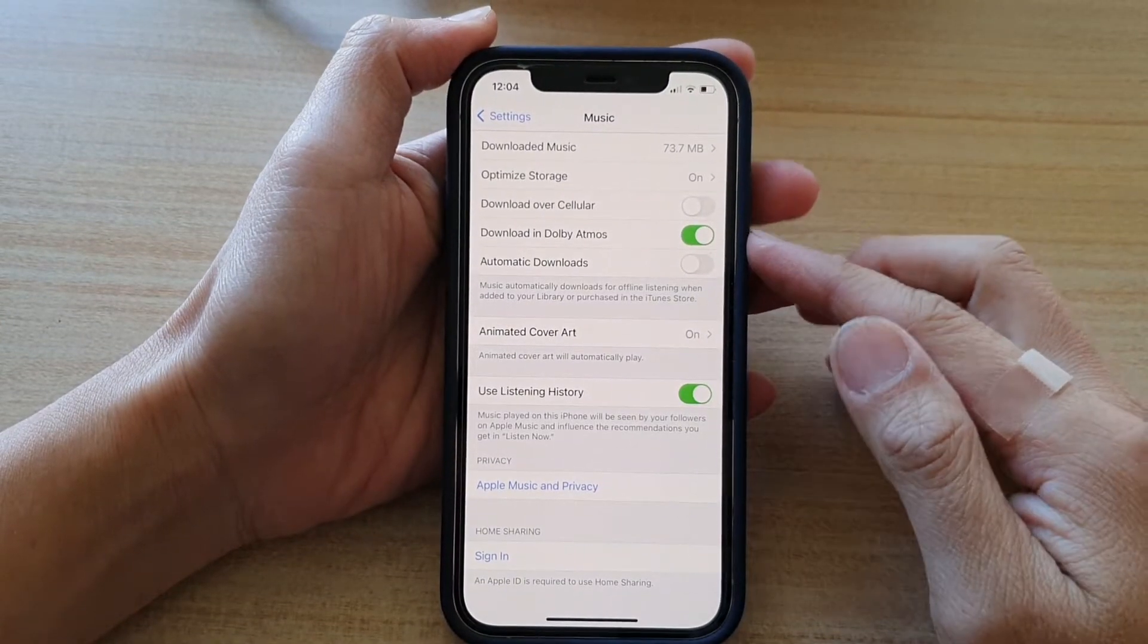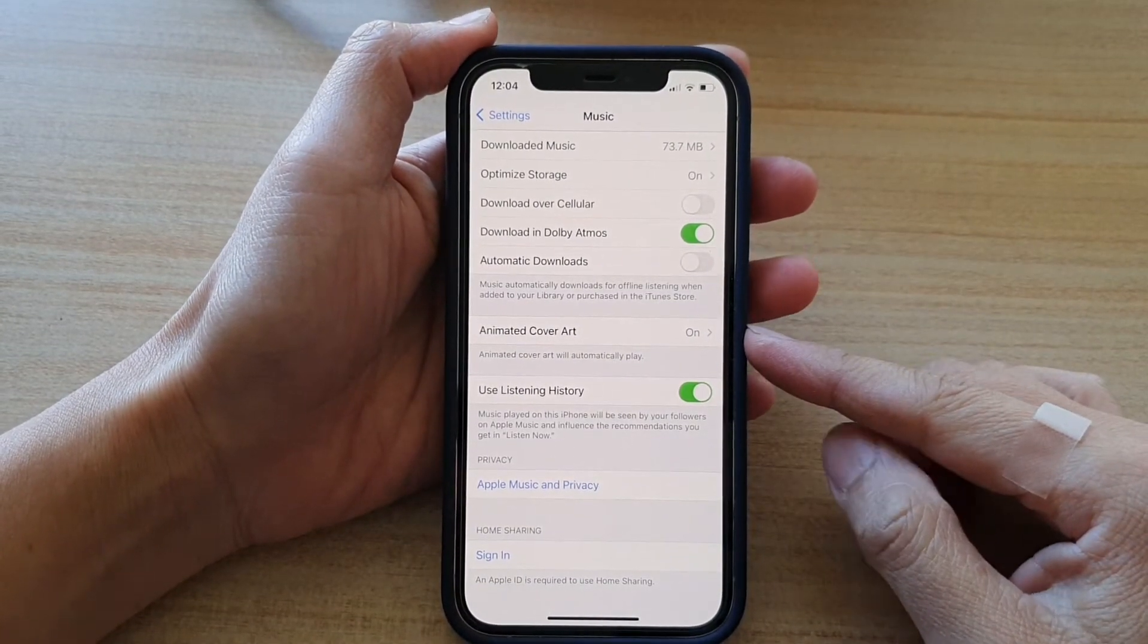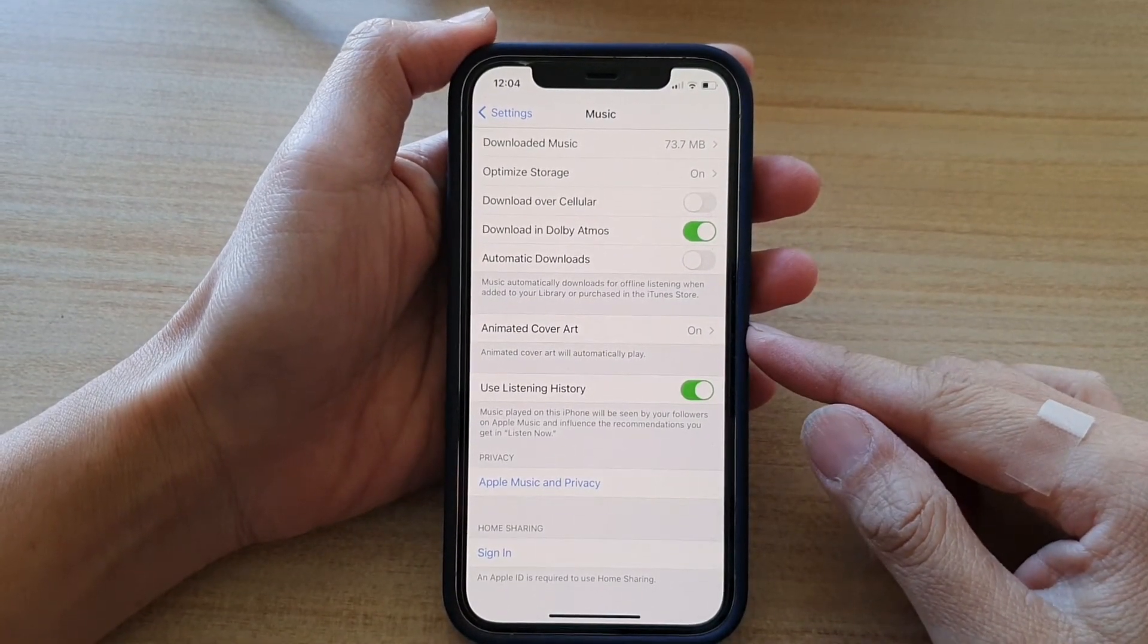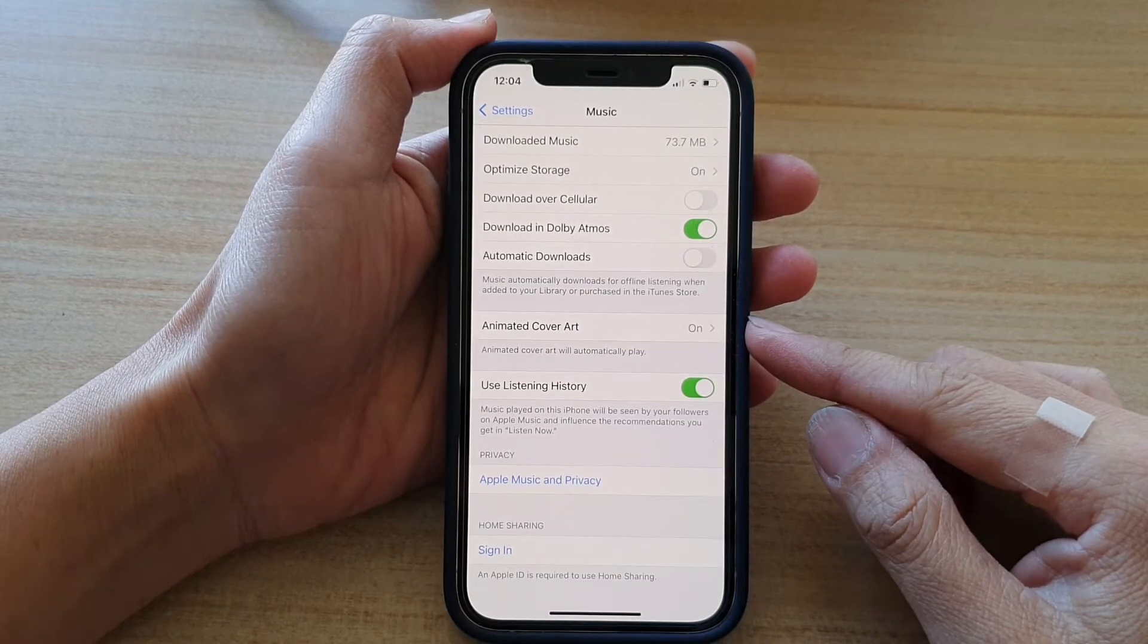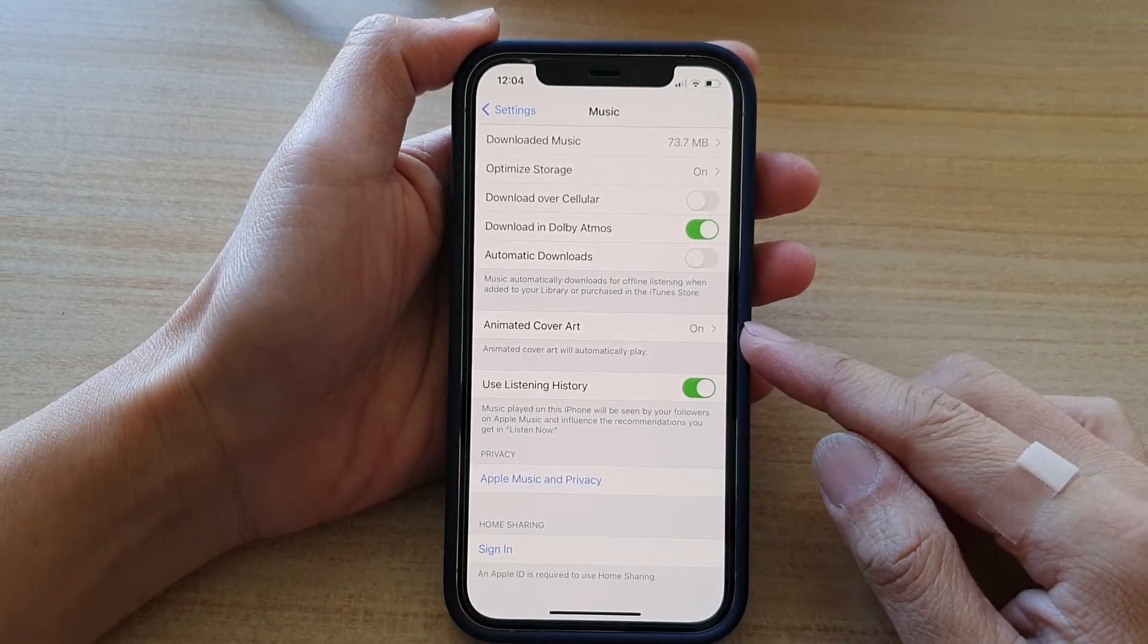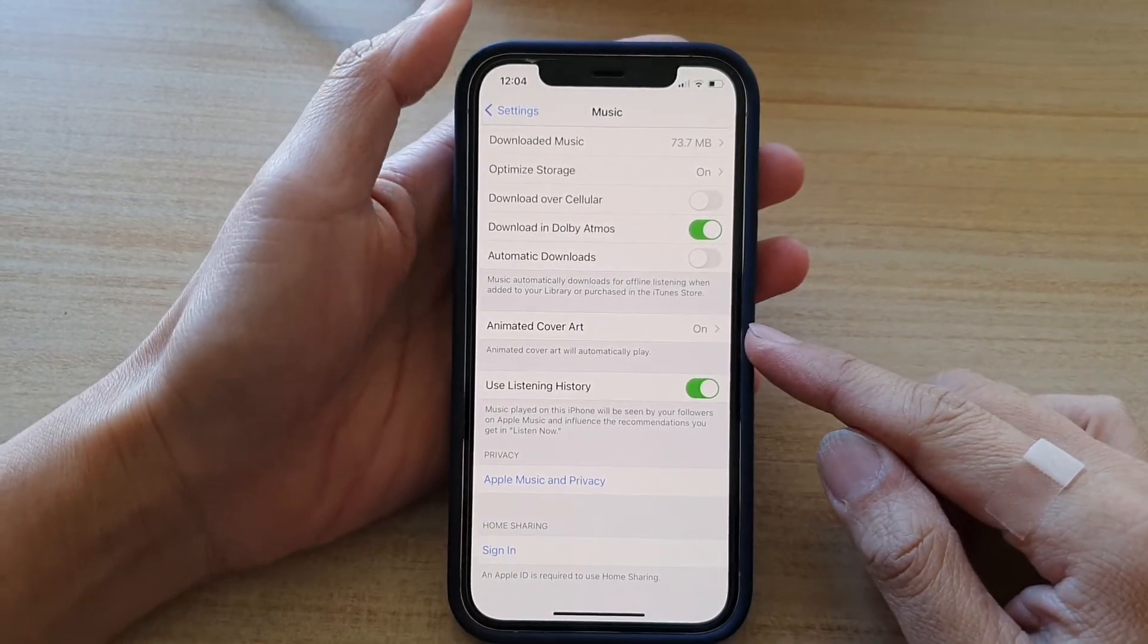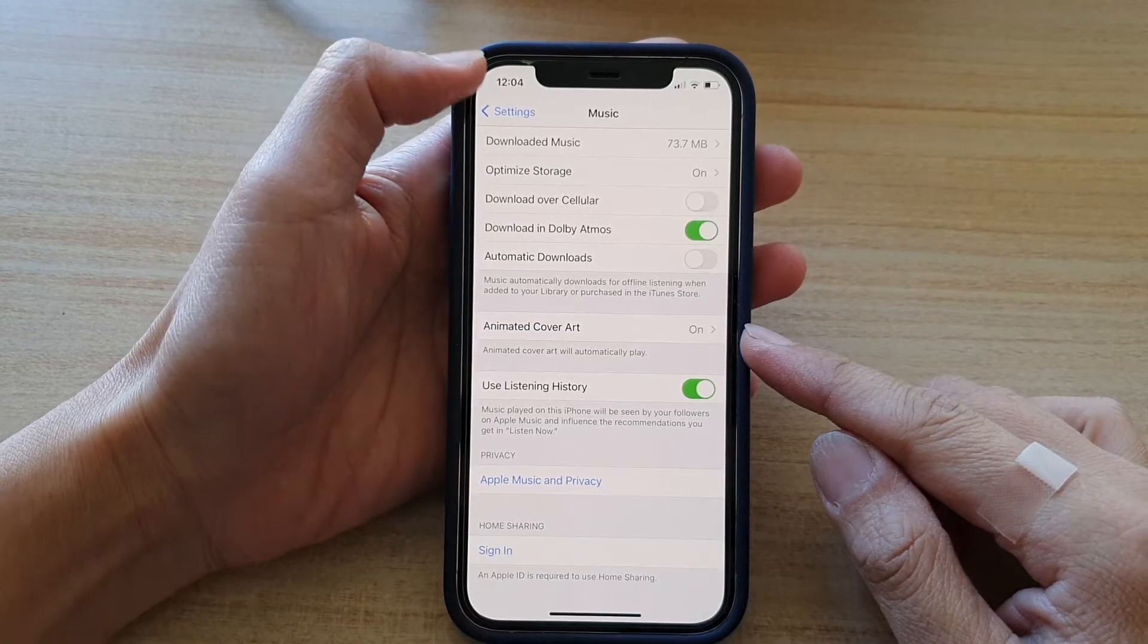Hey guys, in this video, we're going to take a look at how you can turn on or turn off music animated cover art on the iPhone 12 or iPhone 12 Pro.